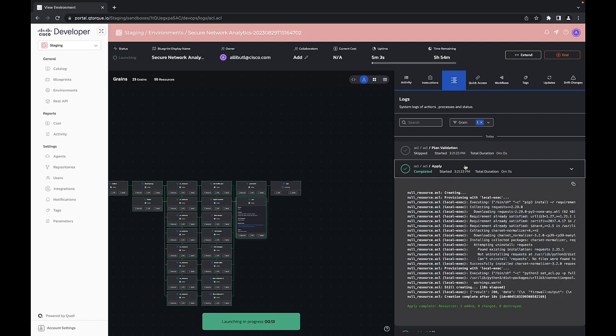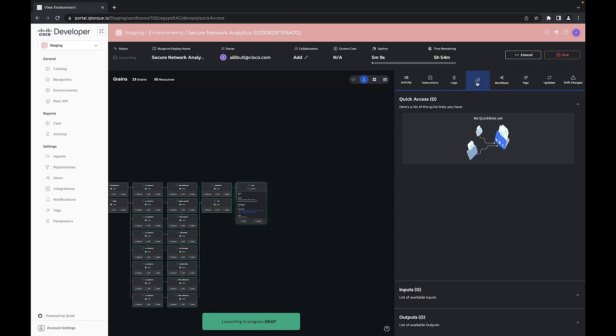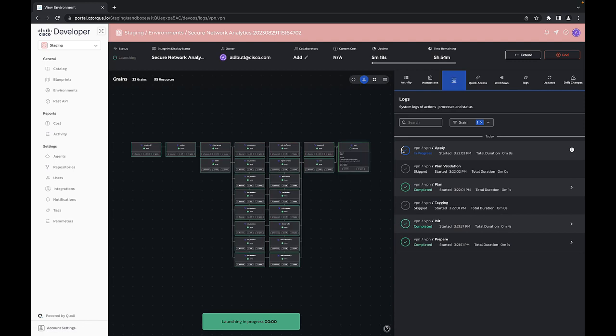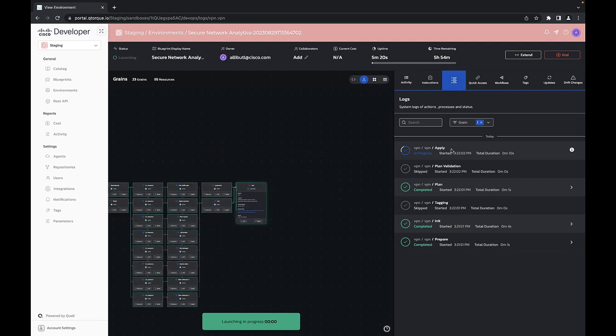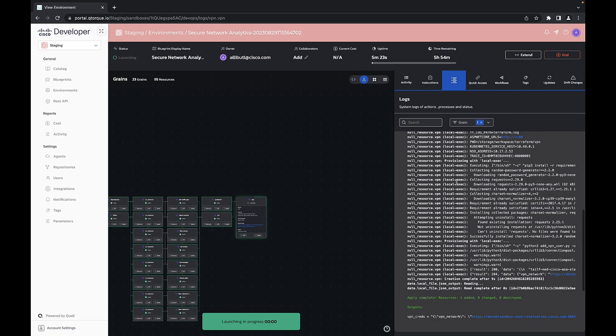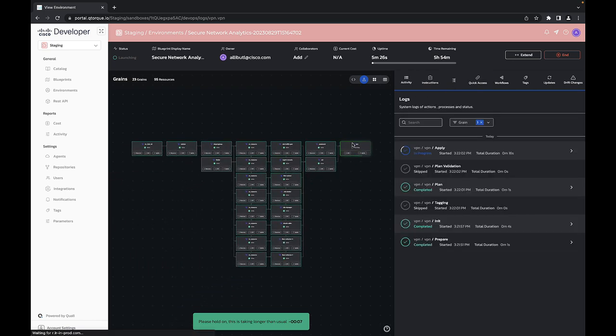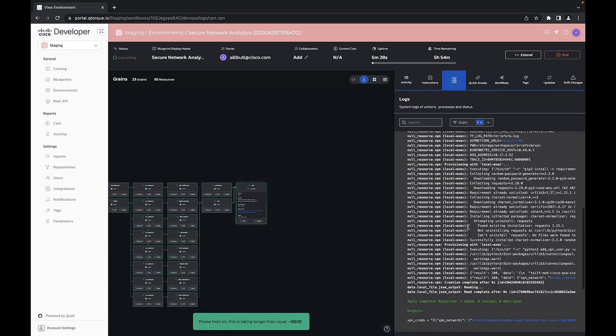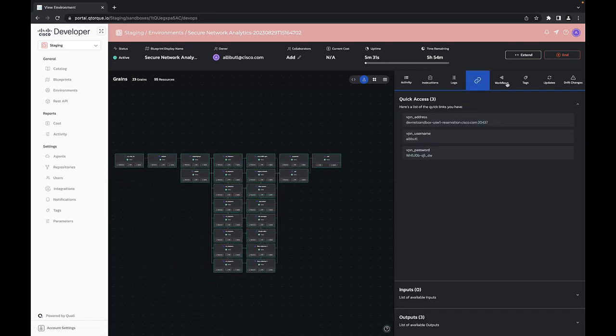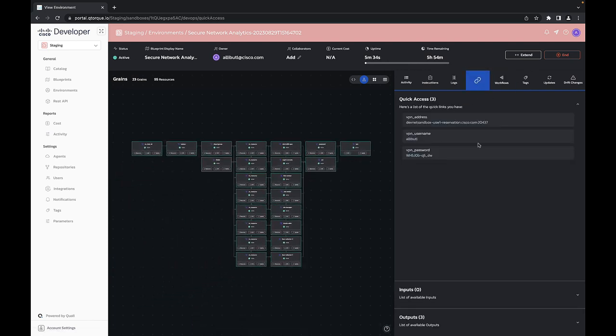Okay, our ACL is done and now it's just the VPN and then everything will be up and ready to go. All right, and there we go. So I can now come in and see my VPN access here.